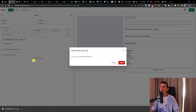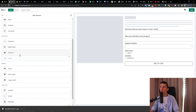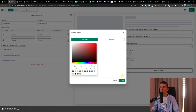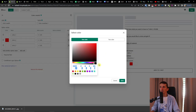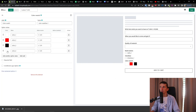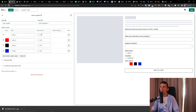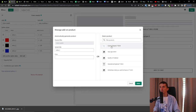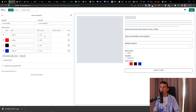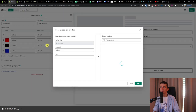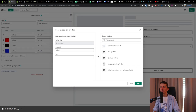Next is the swatch option. I want to show you the color swatch specifically — I'll add a color swatch and set it to red. You can set an add-on price, and if you have a specific product, when the person clicks on it you can filter the product or add a new price.